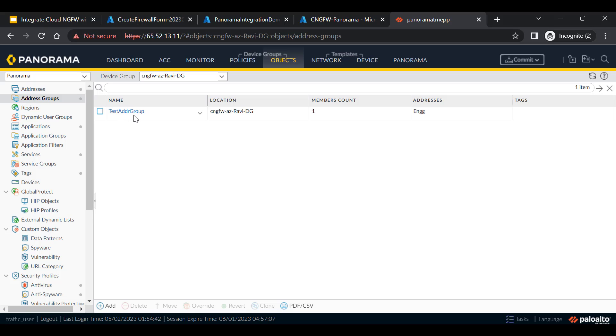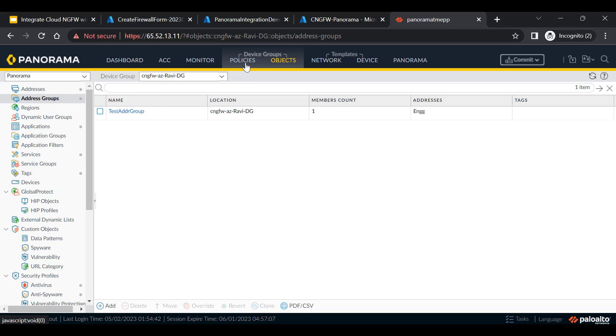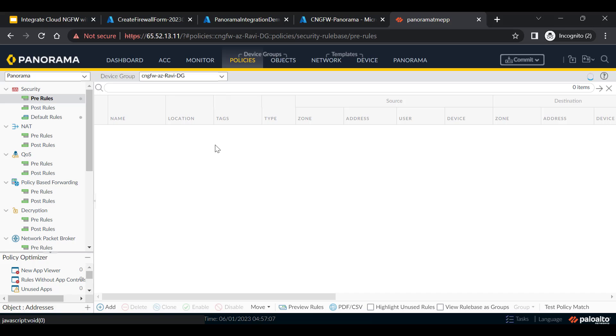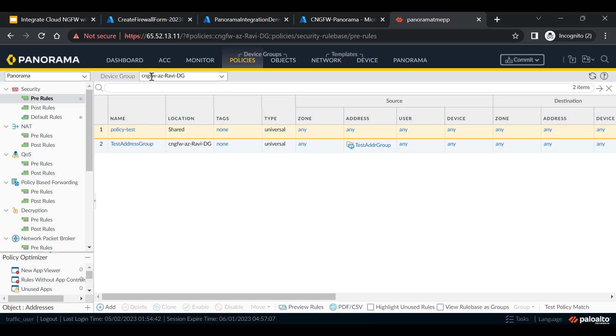Similar to VM series firewalls, you will be able to create objects over here. For example, you will be able to create address group within Cloud NGFW device group and use these objects while creation of firewall policies within this Cloud NGFW device group. We can see that the source is being configured with the address group that is configured under the same device group. Thank you.